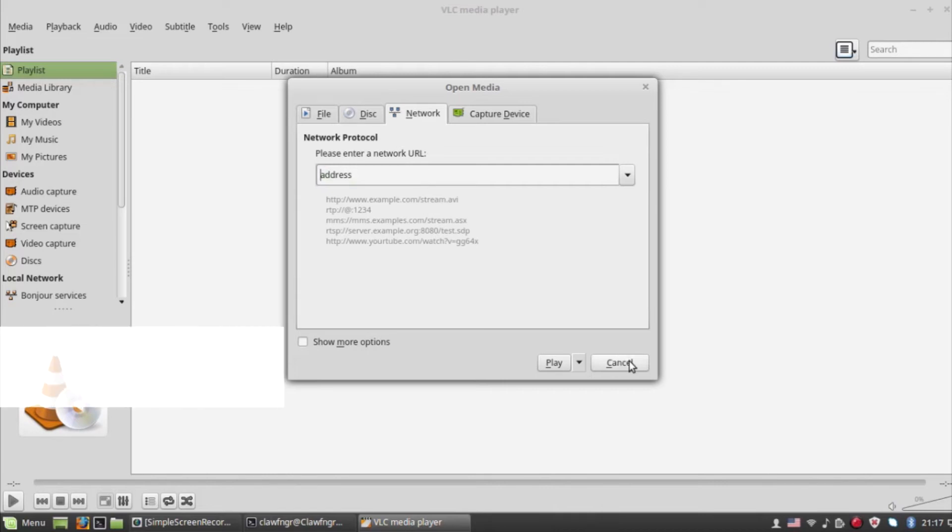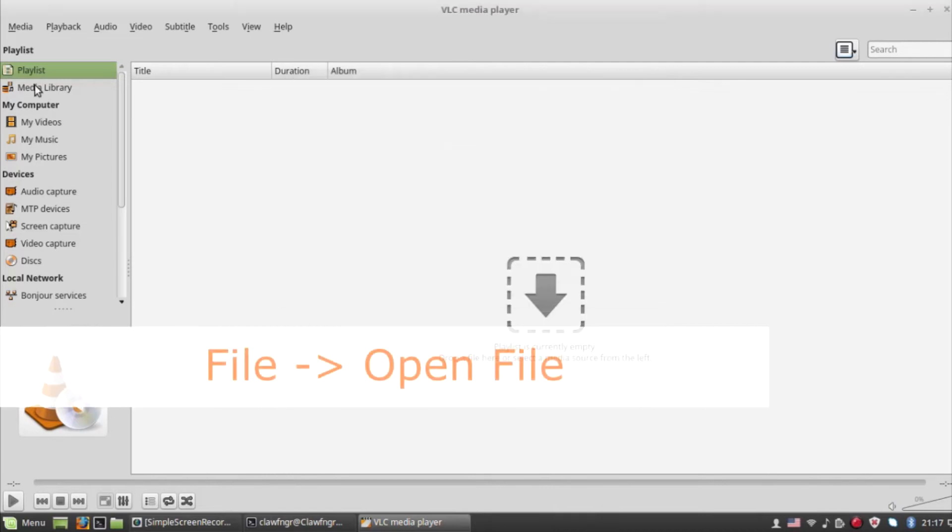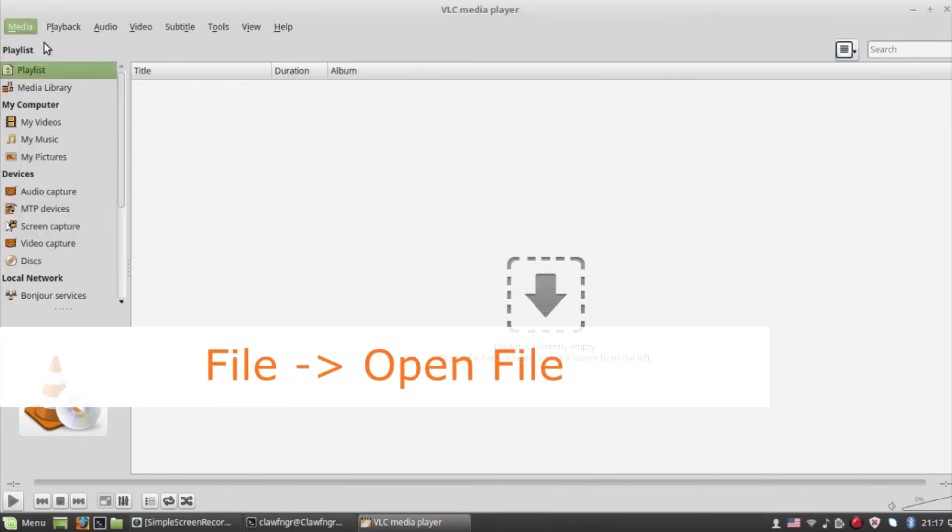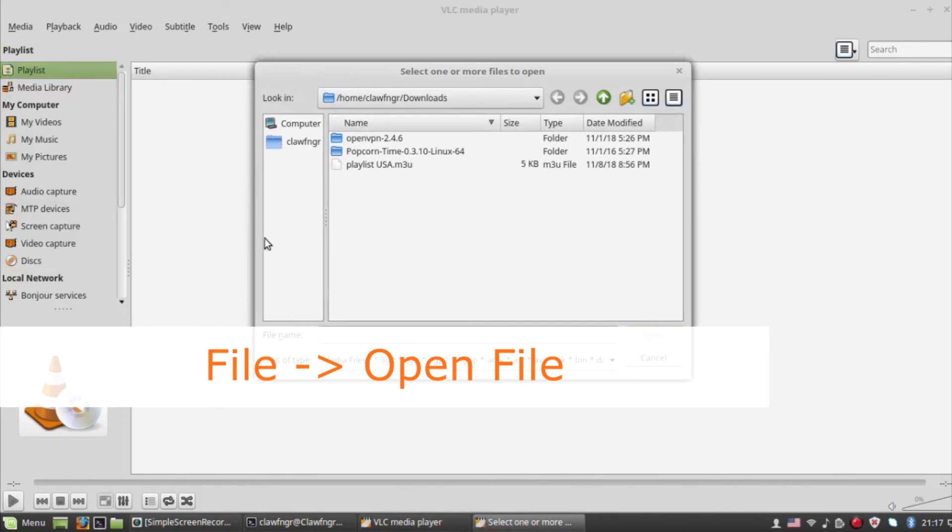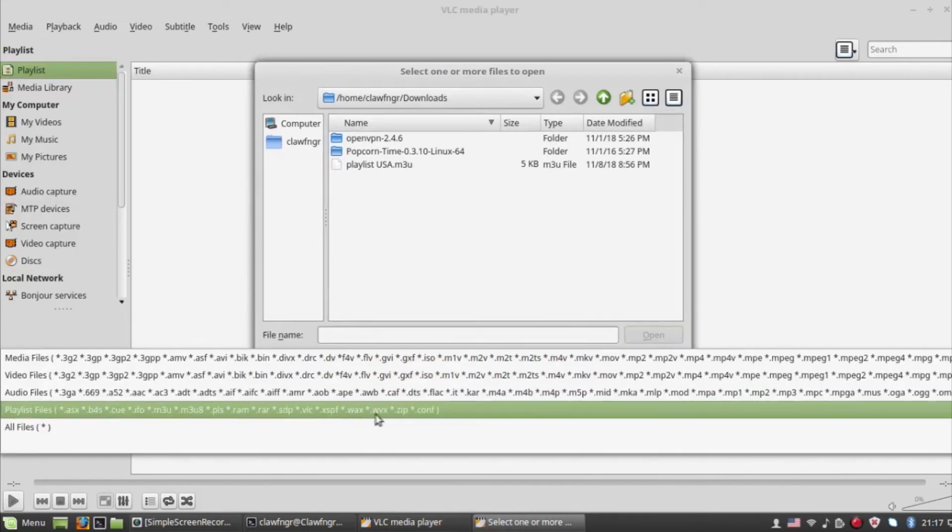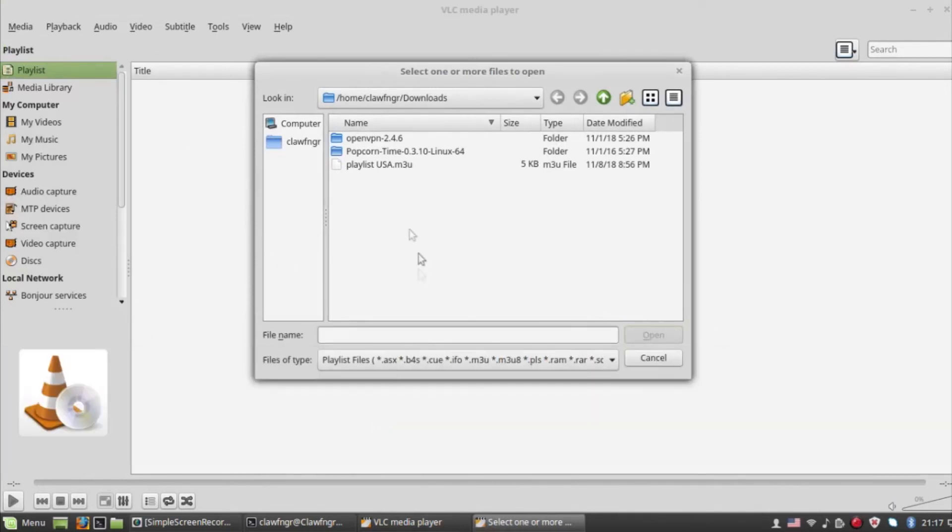If you have a dot m3u file instead, you can go to File and then Open. Select playlist files for the file type and open your file.